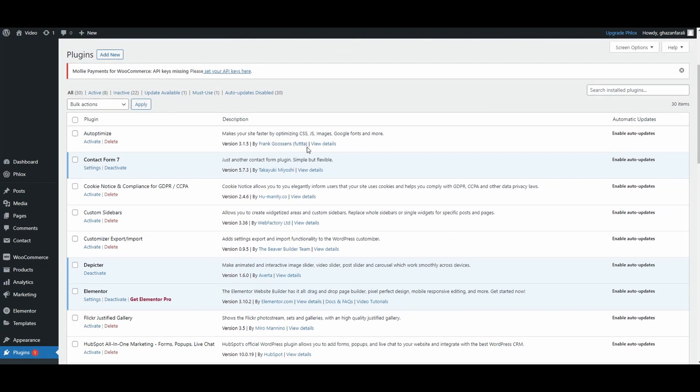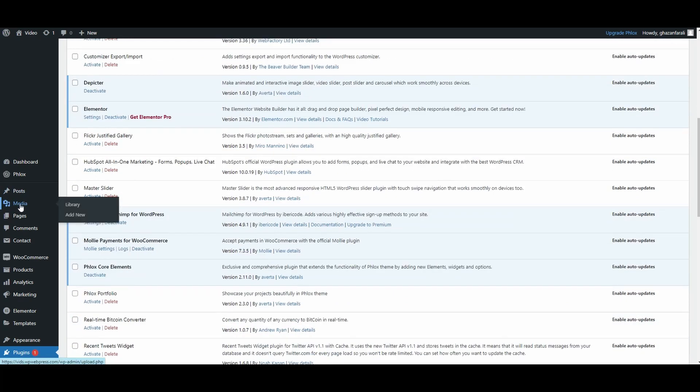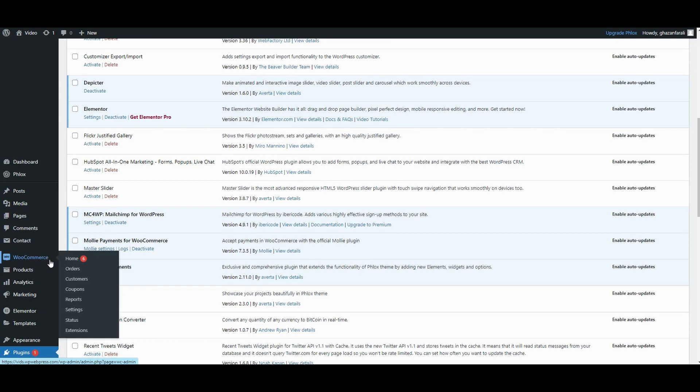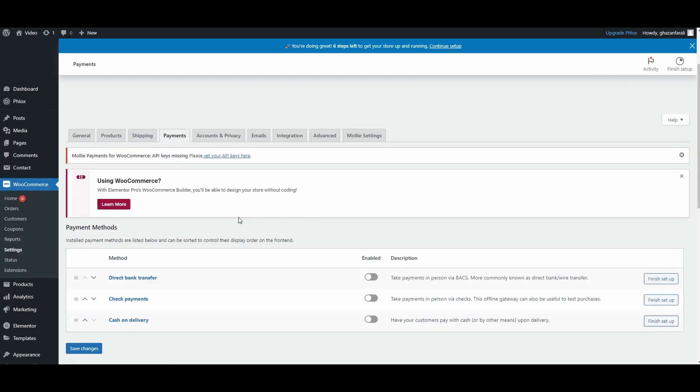What you will have to do is go to WooCommerce, then go to Settings, and after that go to the Payments tab. In here you will see this option: Moly Payments for WooCommerce, requiring API keys.